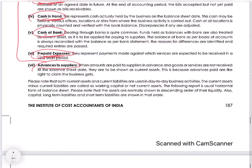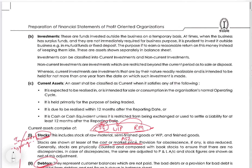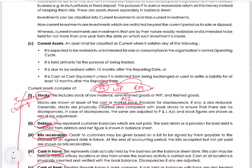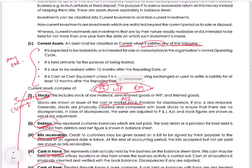Now we will go to non-current assets. Non-current assets are totally opposite to current assets. The definition states that any asset shall be classified as current if it satisfies any one of the following: it is expected to be realized, or is intended for sale or consumption in the organization's normal operating cycle; it is held primarily for the purpose of being traded — meaning it should be part of the operations of the business.